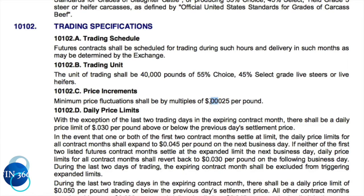Each contract is for 40,000 pounds. If you divide 40,000 by 100 cents, you get $400 per penny. Since the contract is worth $400 per penny and there are 40 price increments per penny, every single price increment represents $10. So every tick on this contract is worth $10.